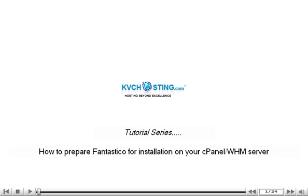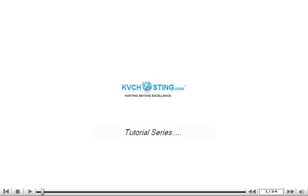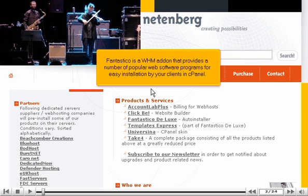How to prepare Fantastico for installation on your cPanel WHM server. Fantastico is a WHM add-on that provides a number of popular web software programs for easy installation by your clients in cPanel.